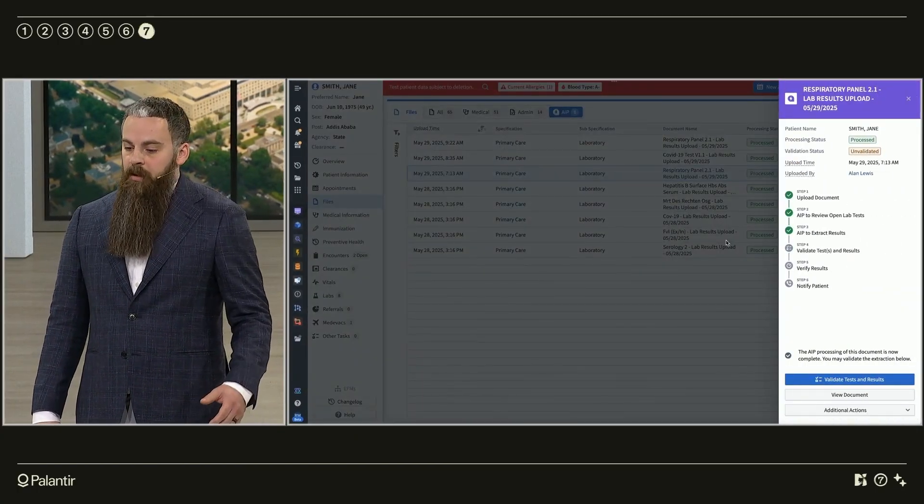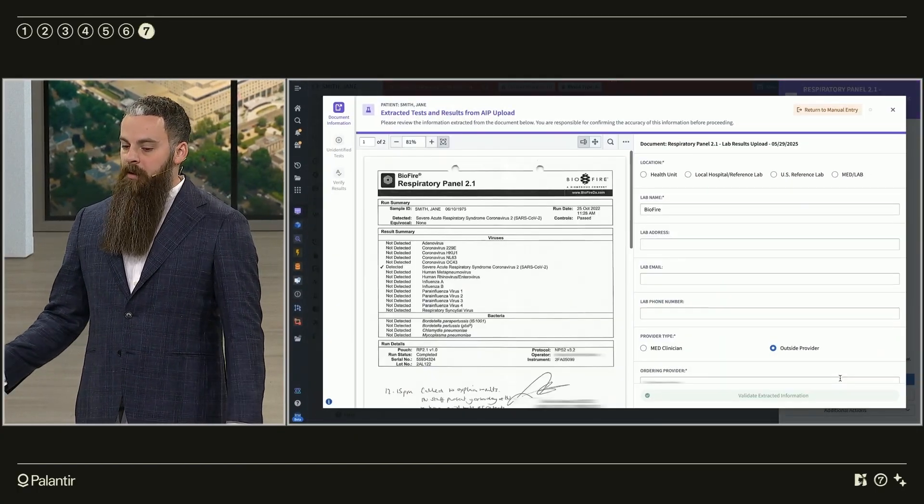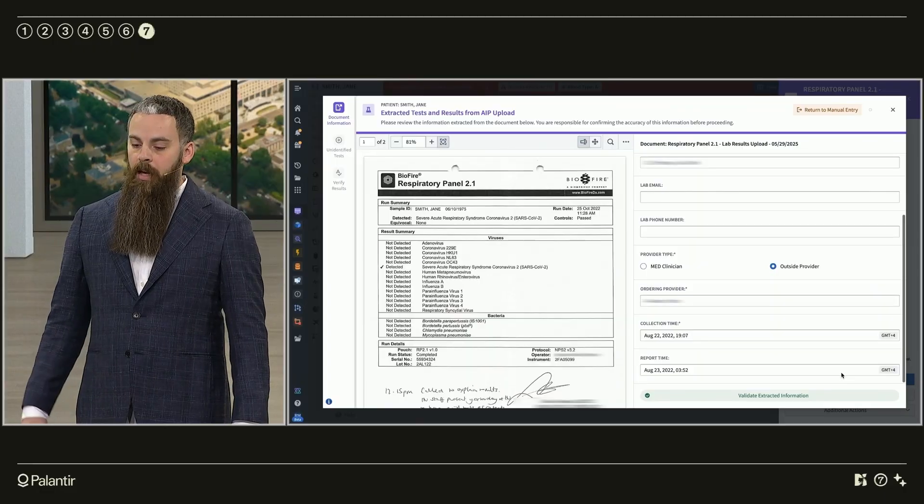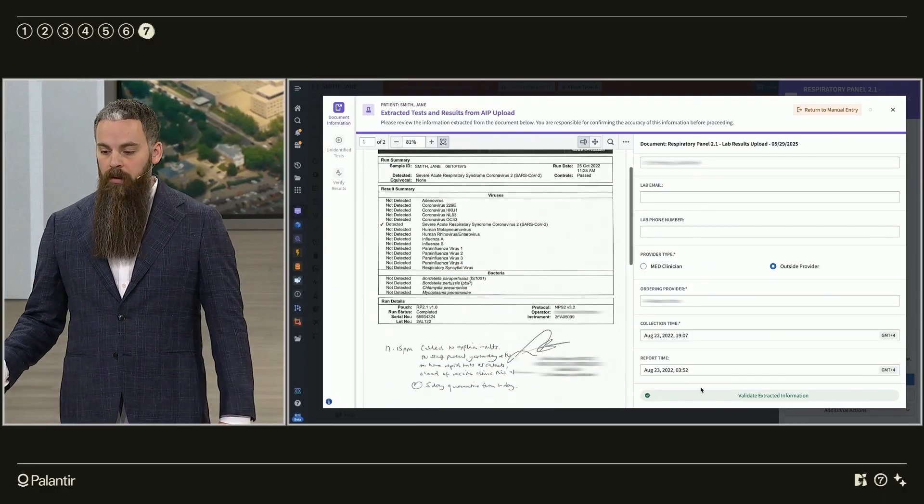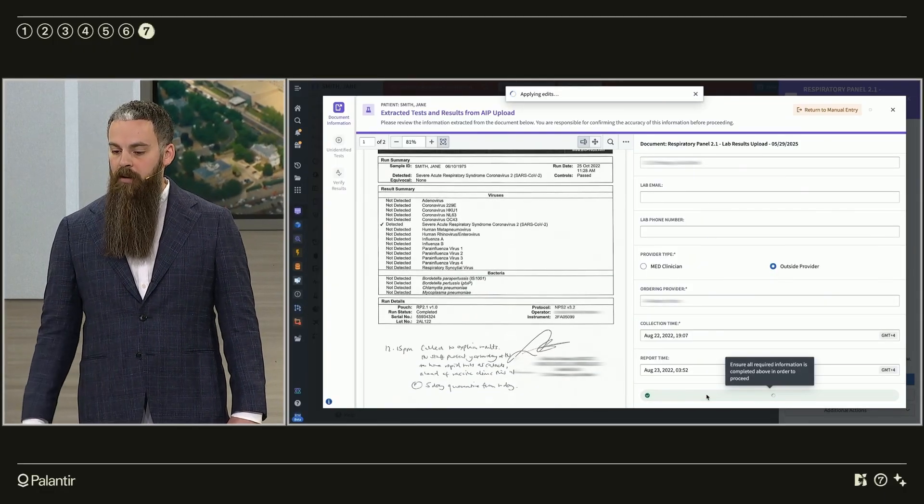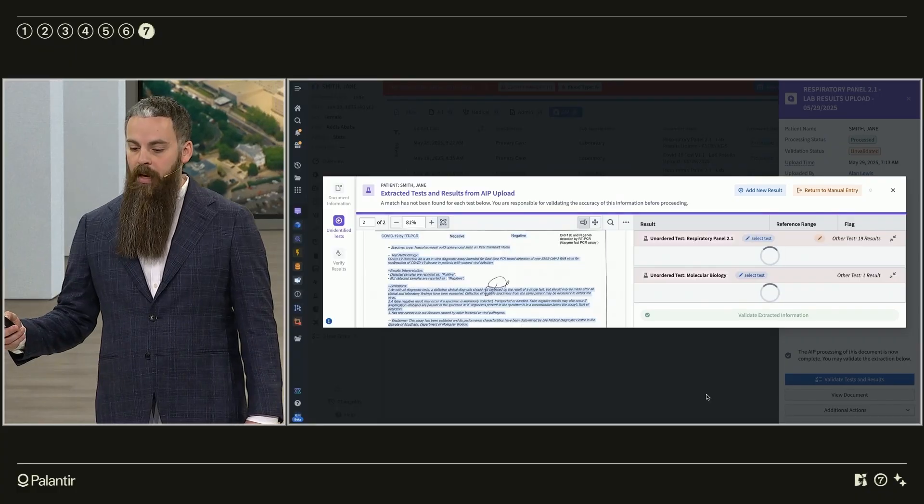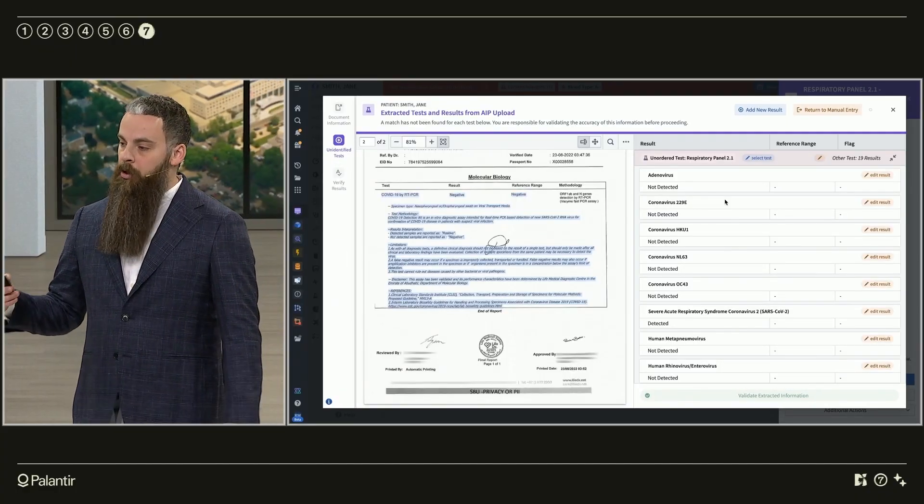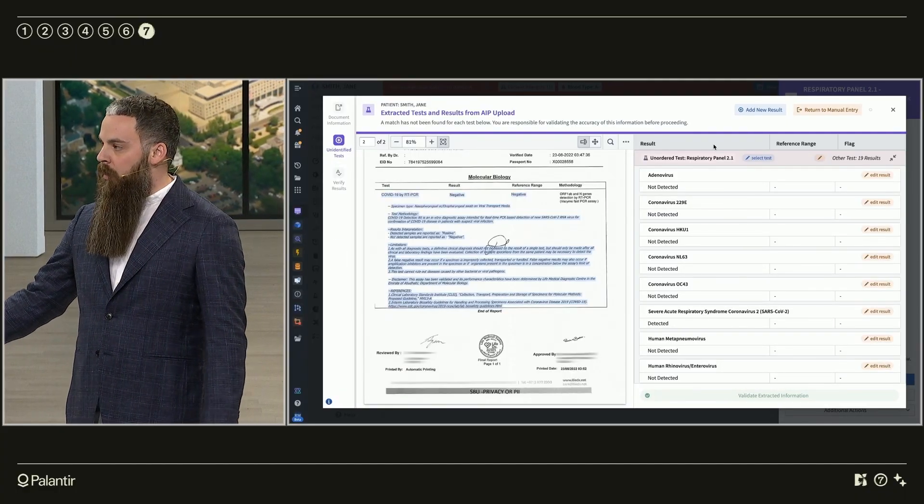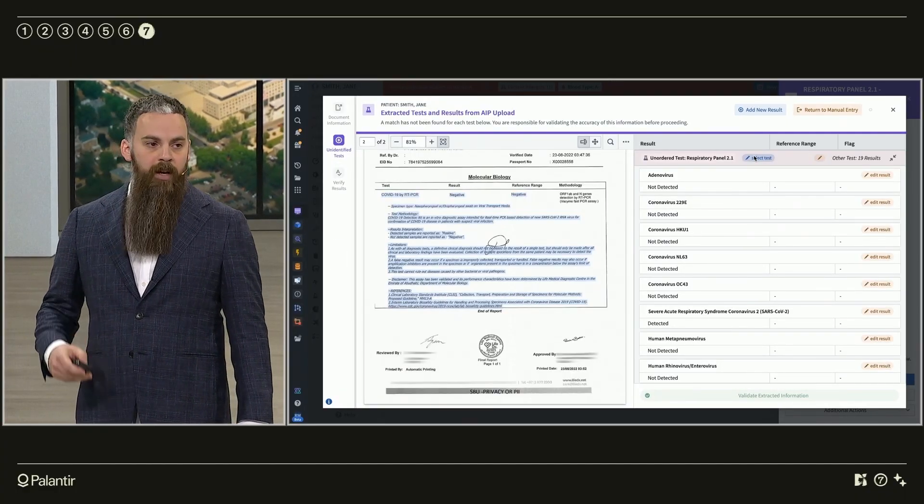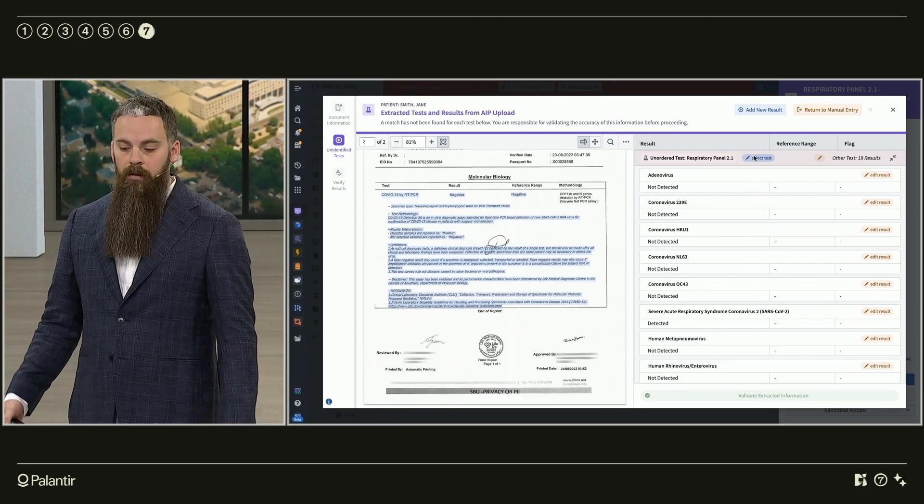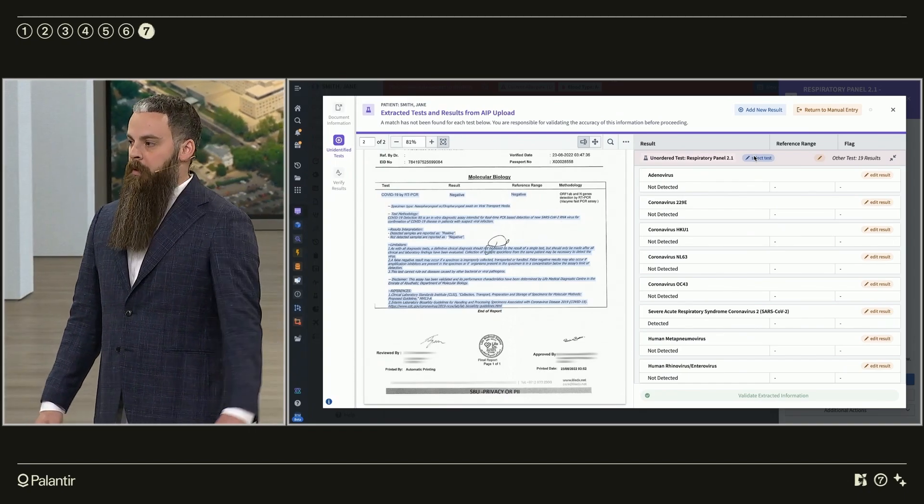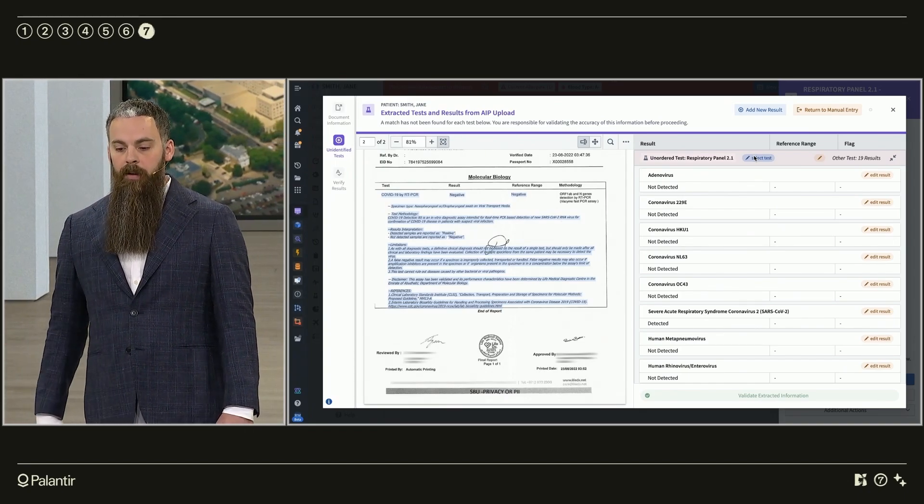Now the lab technician scans the results to be extracted and loaded into the patient's record. As this information is pulled out, the system checks against a list of ordering providers to pair the result to the open encounters. Known labs, also tracked in Axiom, are identified, and critical or abnormal results are automatically flagged. Time manually entering results is saved, and human error is minimized.